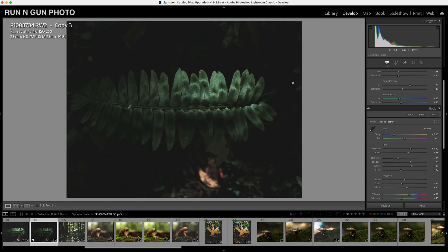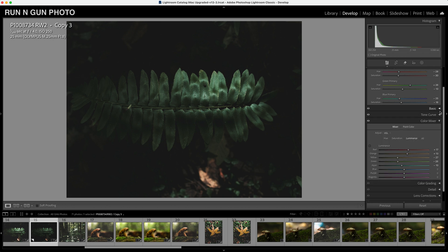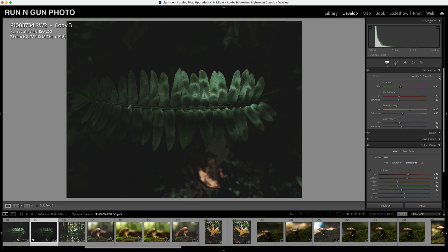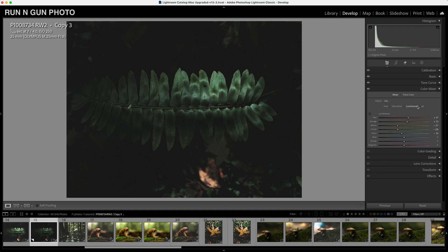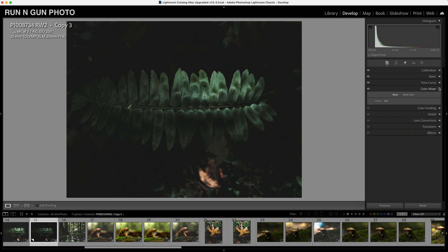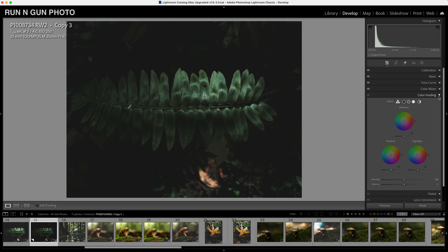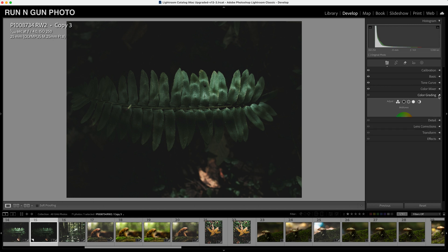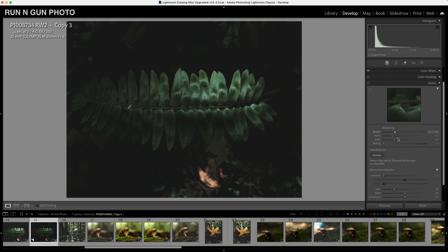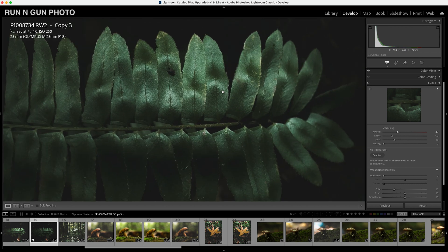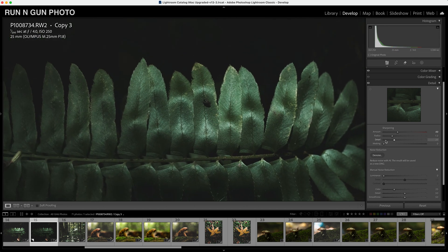So let's go back to our fern here. I really love this image. We can close our basic tab. We can close our calibration tab. We don't need all those open. We can close our color mixer. I think we're done with that right now. We didn't do any color grading to this image. I think it looks pretty good the way it is.